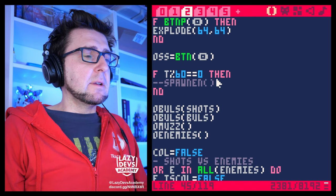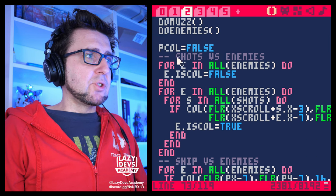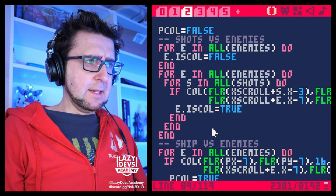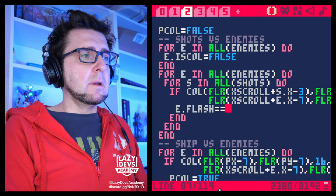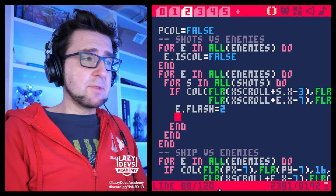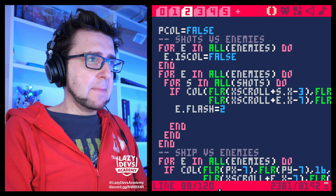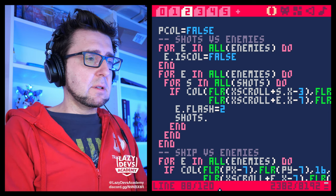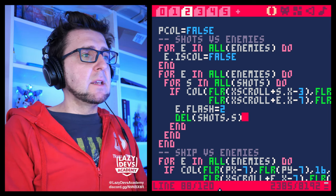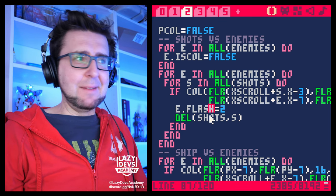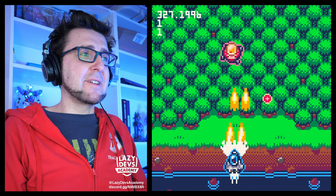In the update function, in the shots-versus-enemies section, we set e.flash equals 2, so we'll flash for two frames. We also want to delete the shot that hit the enemy — shots.delete(shots, s). We didn't do that before. Now we can see how the shots are ending at the enemy.